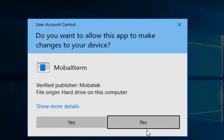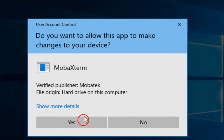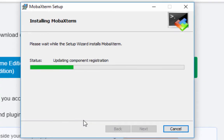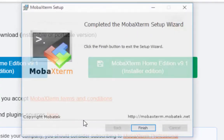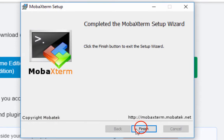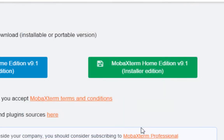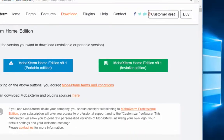And it will ask you if you want to allow these changes to be made to your system. We're going to say yes, because we know what we're doing here. And that is it. So pretty quick download and install of the program that we need.